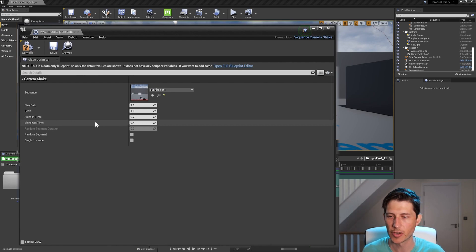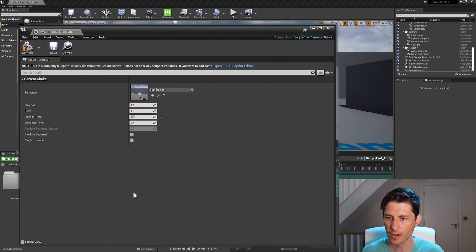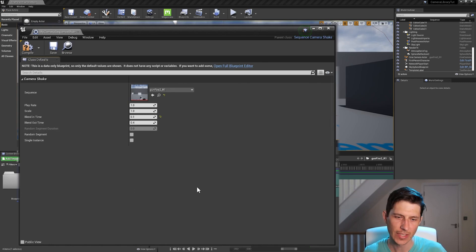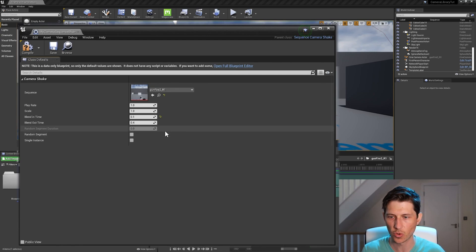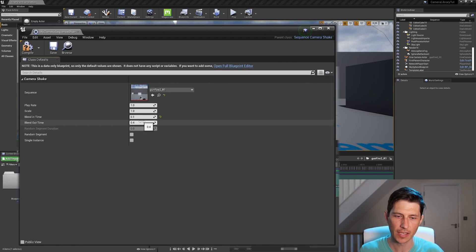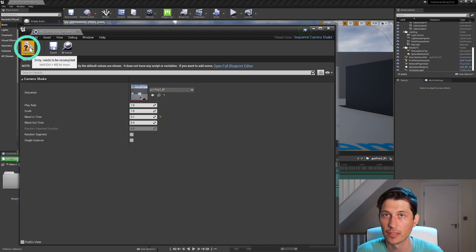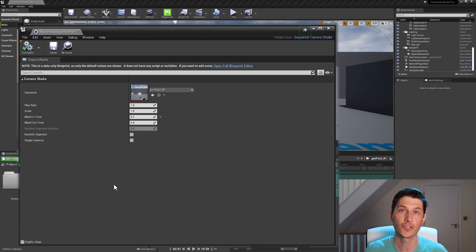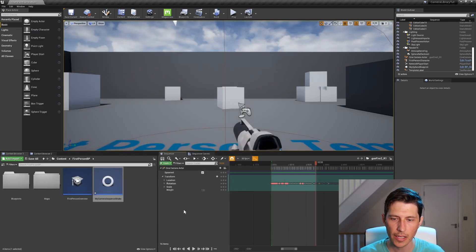So like I said, because this is a gunfire animation, we probably want to reduce the blend time in. So I'm just going to put 0.1 there. And I'll leave 0.4. This is pretty short. We have 38 frames. So 30 frames is one second. So that's a half a second we're blending out. That might be too much of a blend out. But anyway, we can just leave it and change it later if we want. I just need to make sure I hit compile so that all those changes go through. All right.